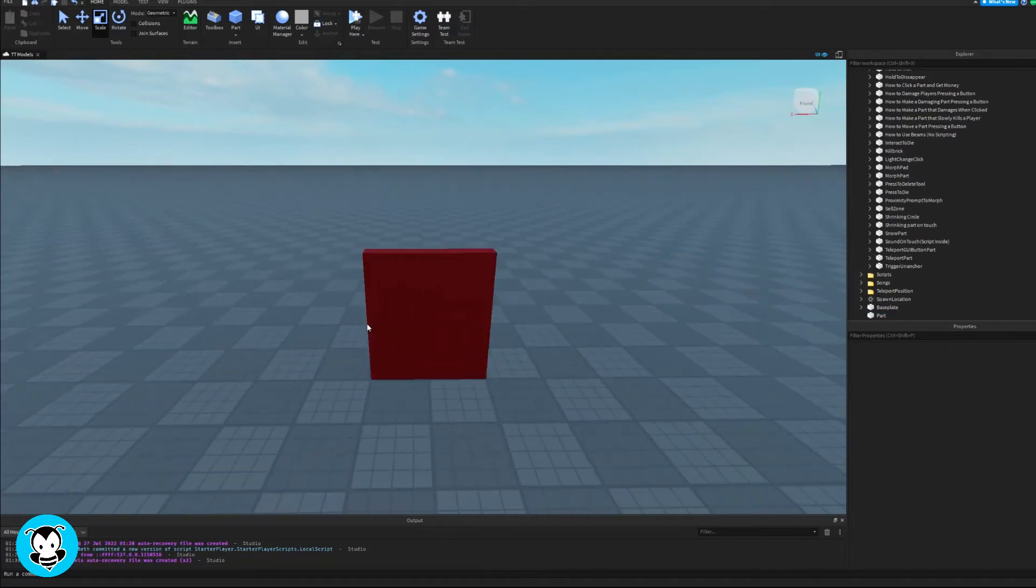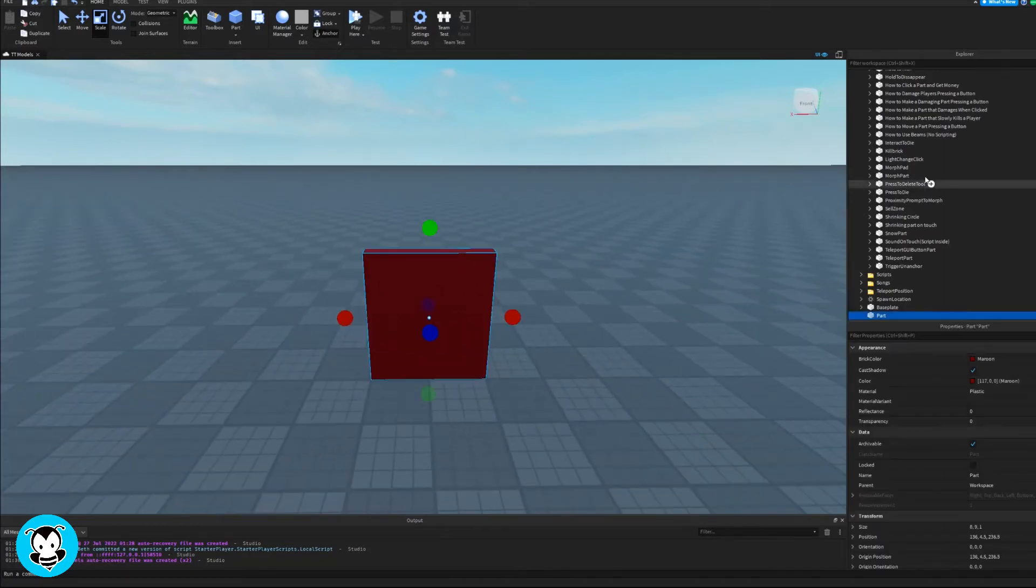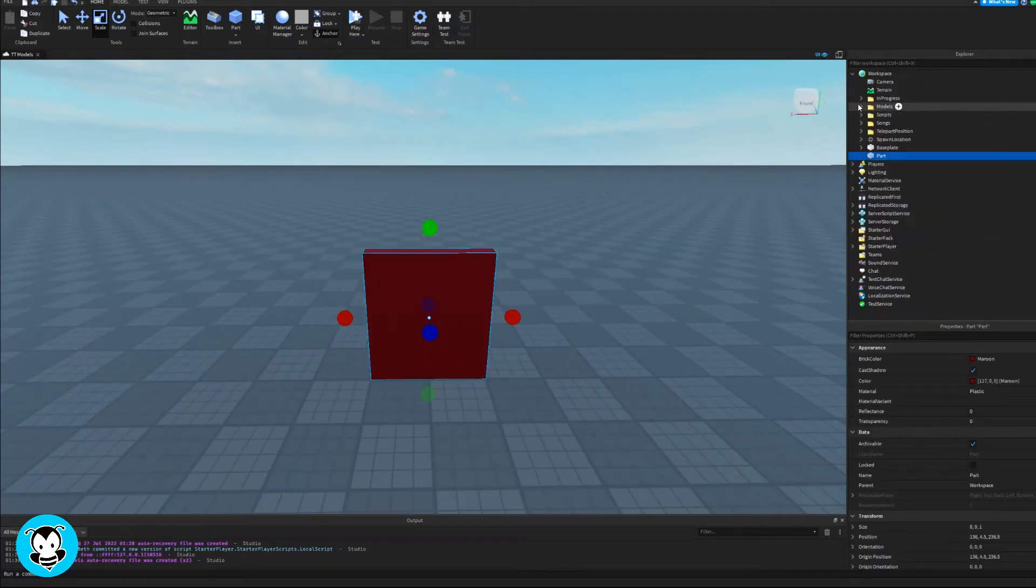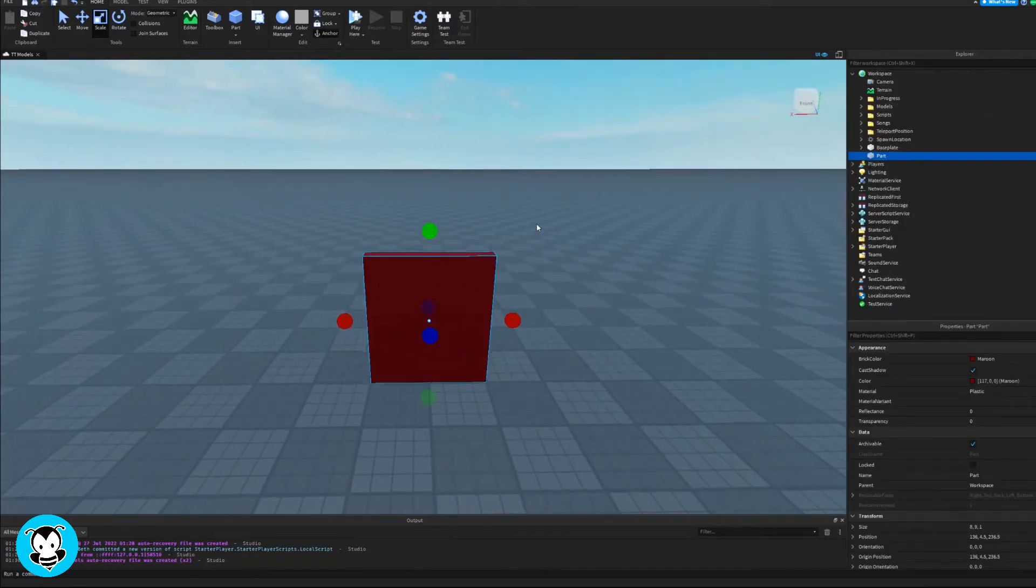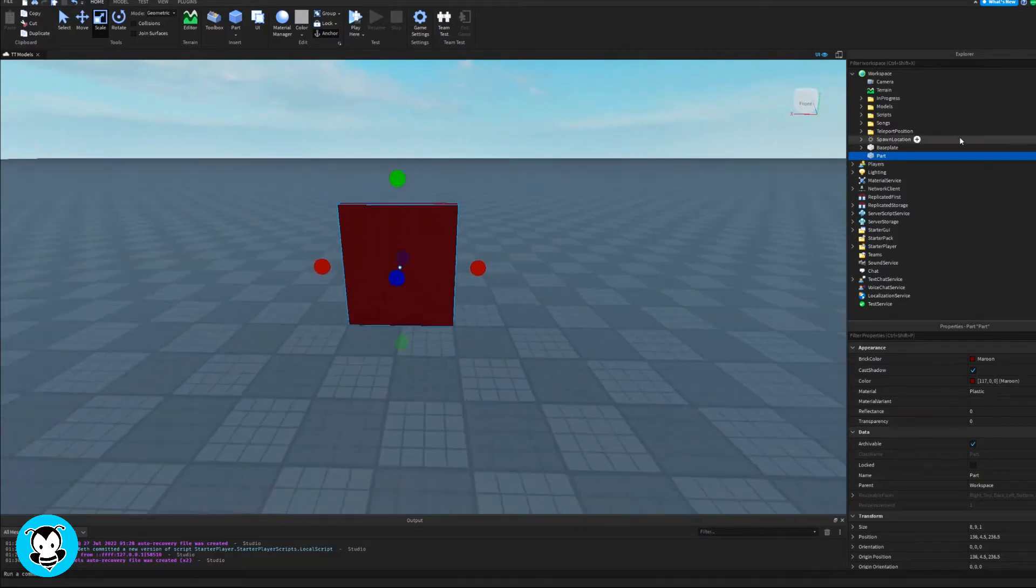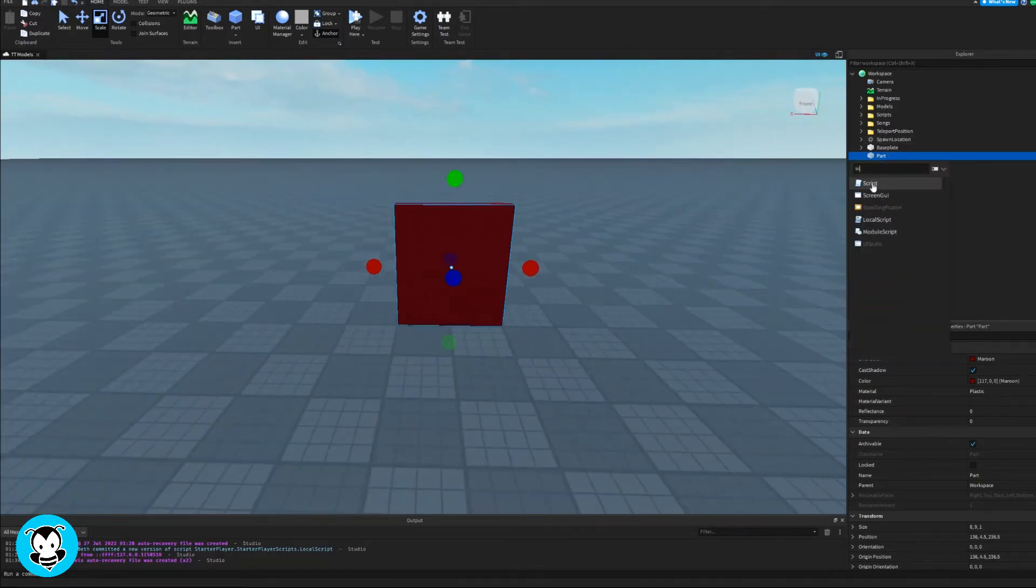And then inside of our part, let's go ahead and add a script. Make sure you anchor this part as well, or else when you try to open it, it kind of just falls down, right?